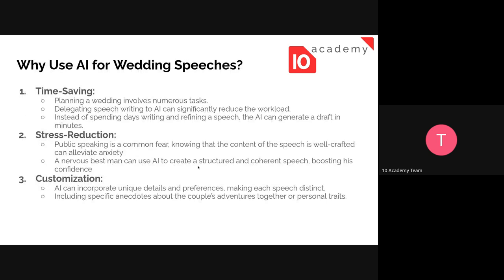Why do we use AI for wedding speech? Planning a wedding involves numerous tasks, resources, and time. Delegating speech writing to AI would significantly reduce the workload. Instead of spending days writing and refining a speech, AI can generate the speech in seconds — it might take just five minutes to finalize a speech for the groom or the father of the bride.